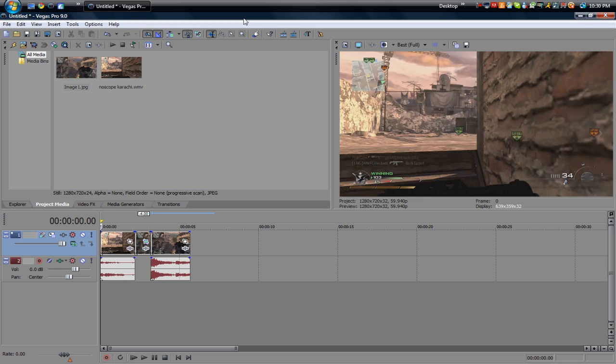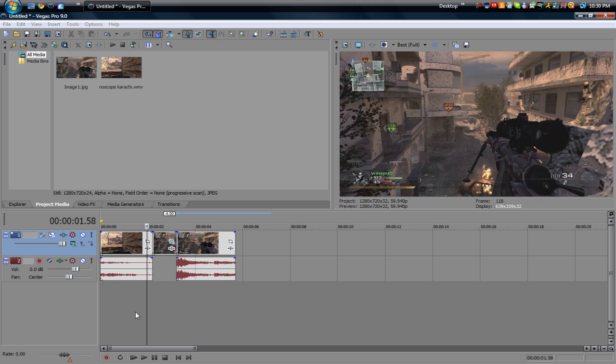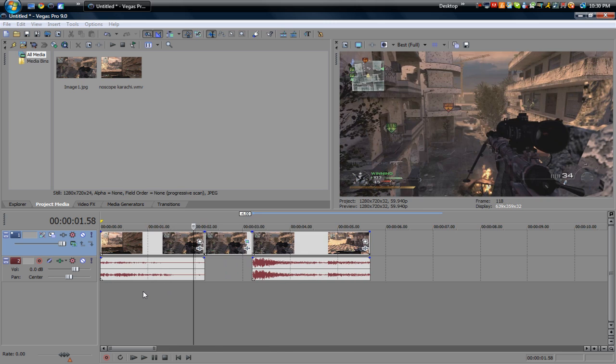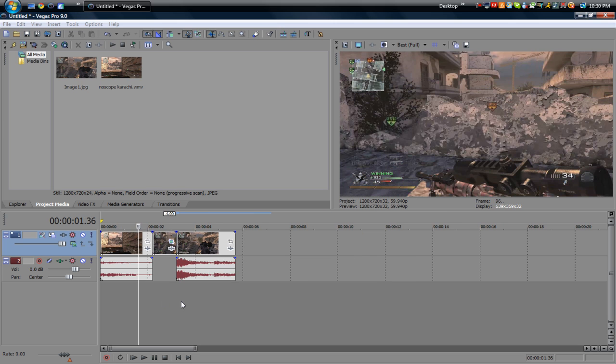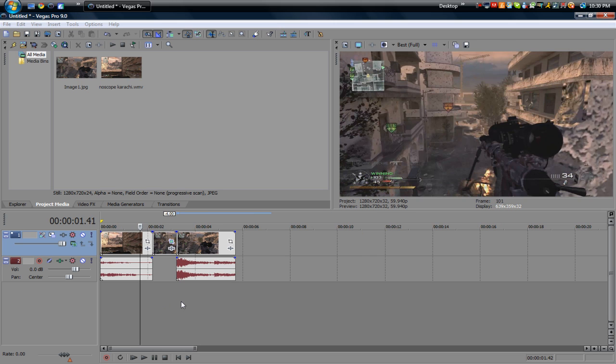So basically what we're going to be doing is we go through a clip and right when he's about to shoot, time's going to stop. Now you can do several things but what I do is I zoom in on the enemy before he gets no scoped so let's see if this will let me go.